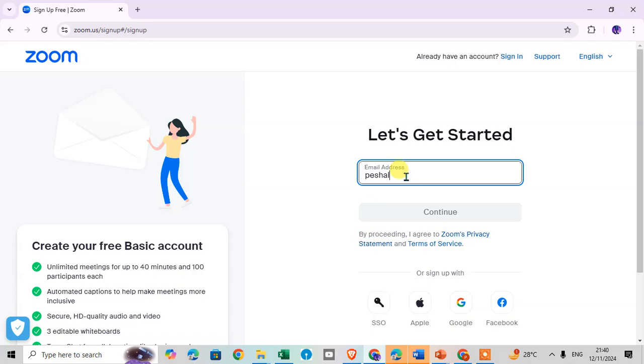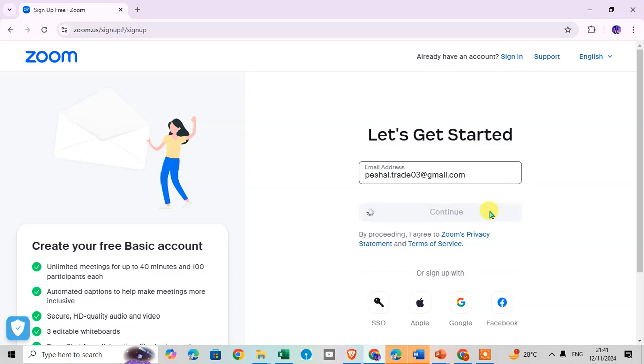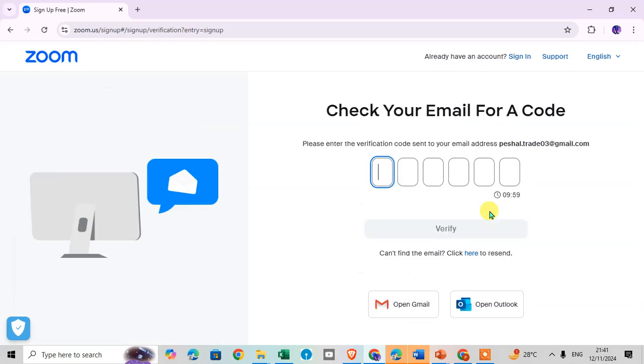So I just enter here my email address to create Zoom account. I enter my email address and click on the continue to create Zoom account.